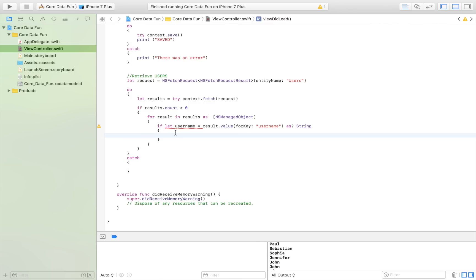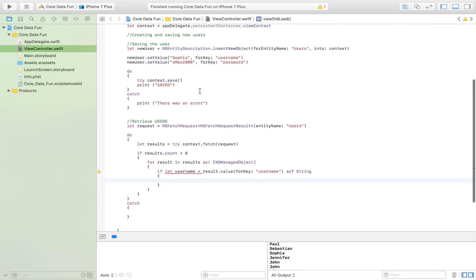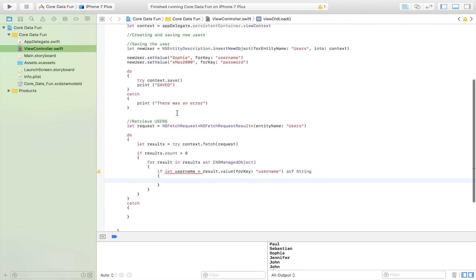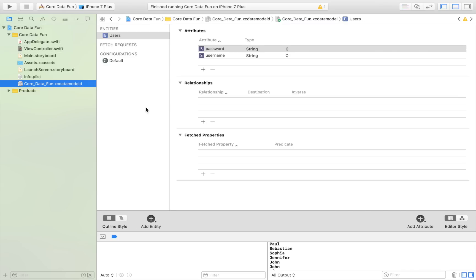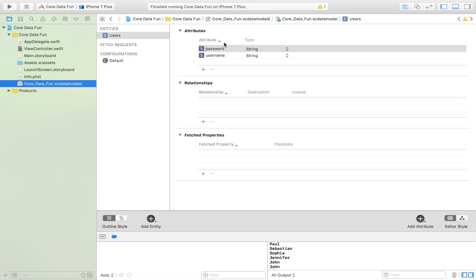In order to change some Core Data, we have to have some Core Data. If you haven't seen my tutorial on how to work with Core Data yet, I encourage you to watch that first. When you're done with that tutorial, you'll be left with something like this: an entity named Users with two attributes.